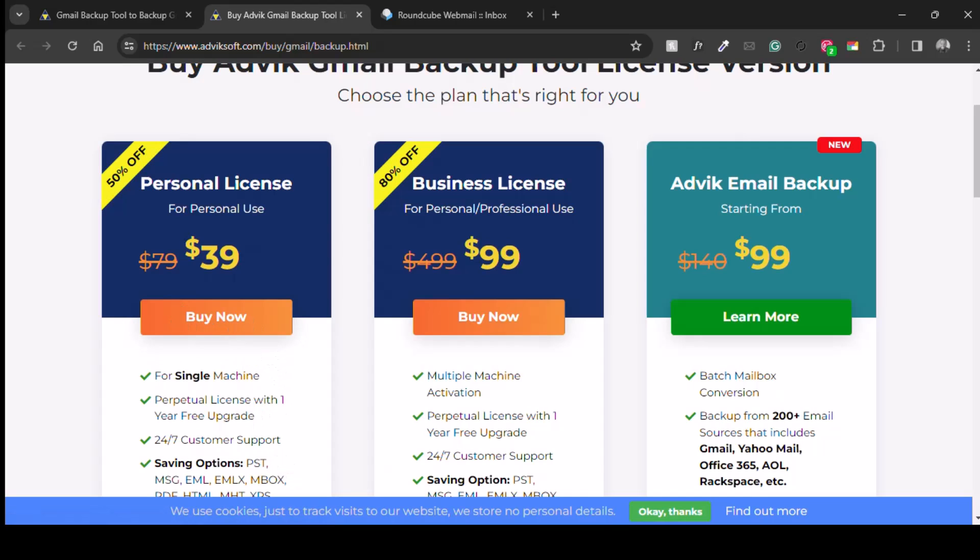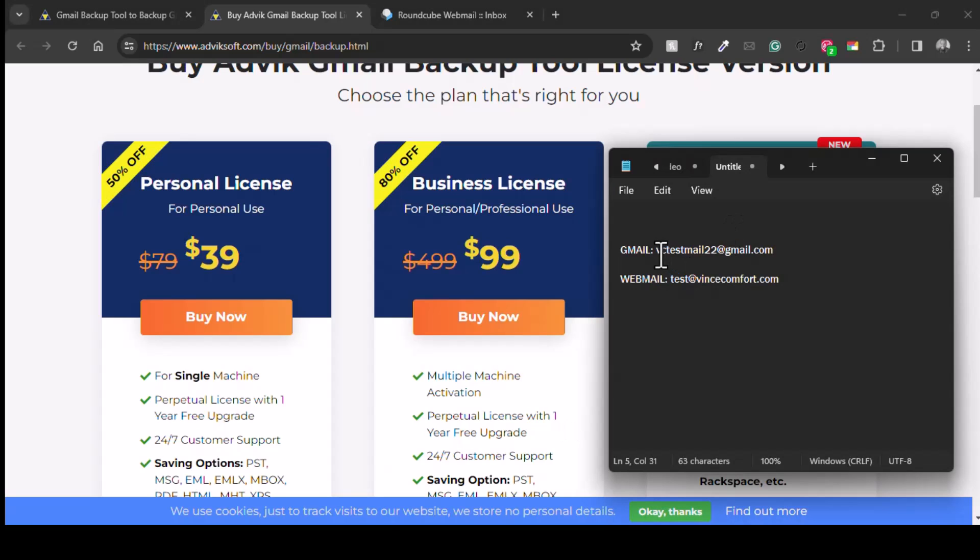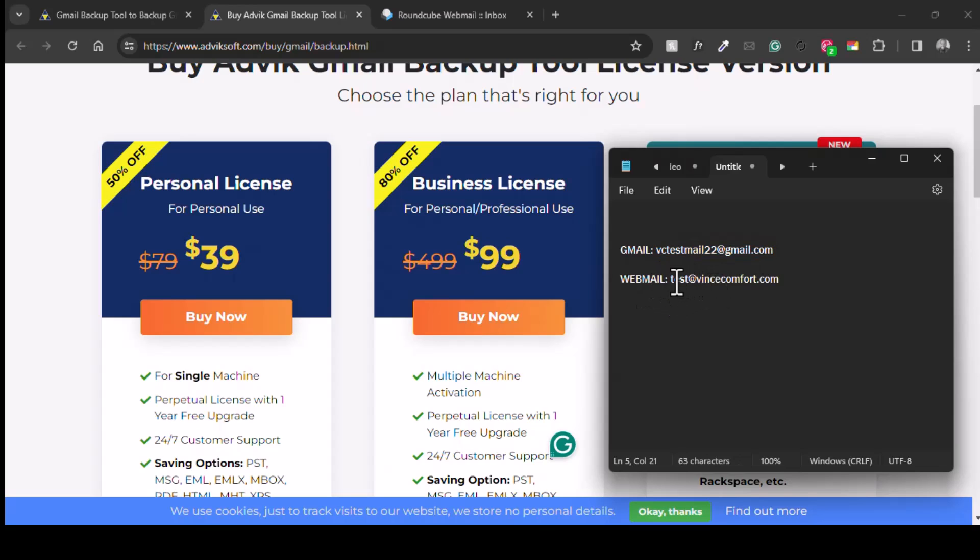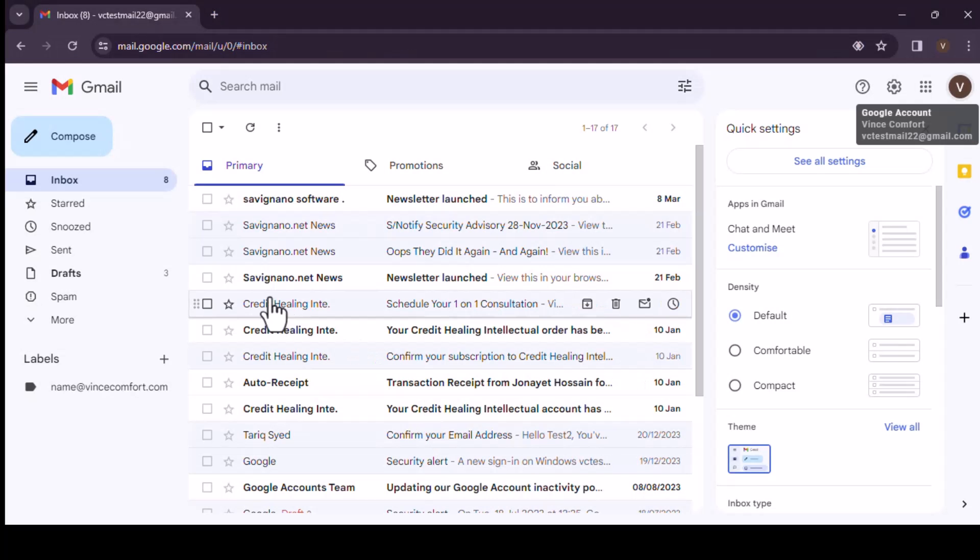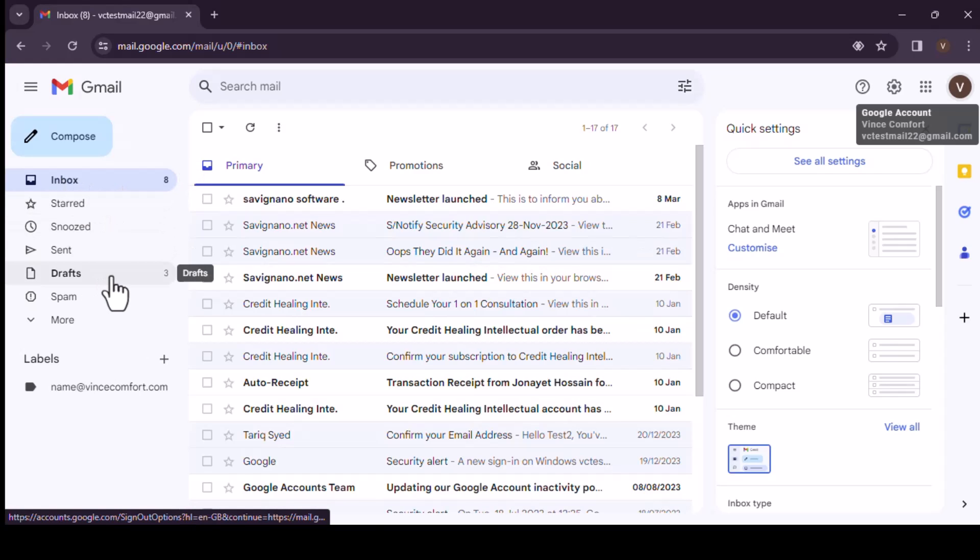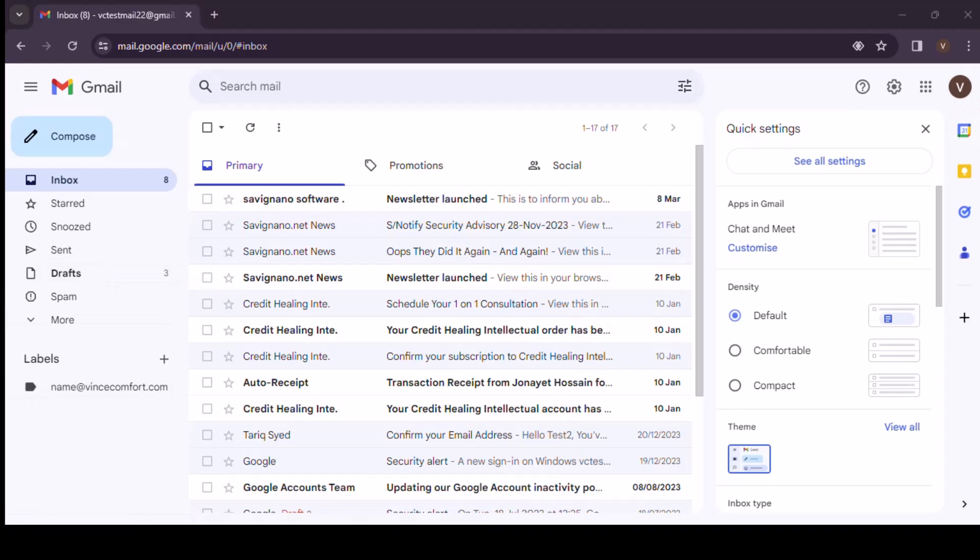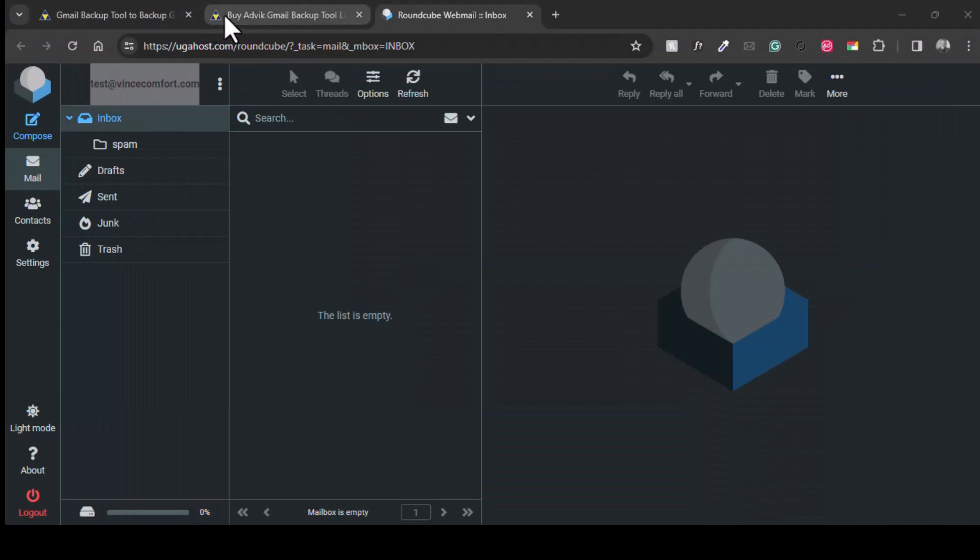So we're going to move emails from this Gmail account to this webmail account test@vincecomfort.com. As you can see, it's empty here. This is the email account, the webmail account, and then we have the Gmail with 18 inbox and then 3 drafts. So just go ahead and download the free version. I already have it downloaded and installed.